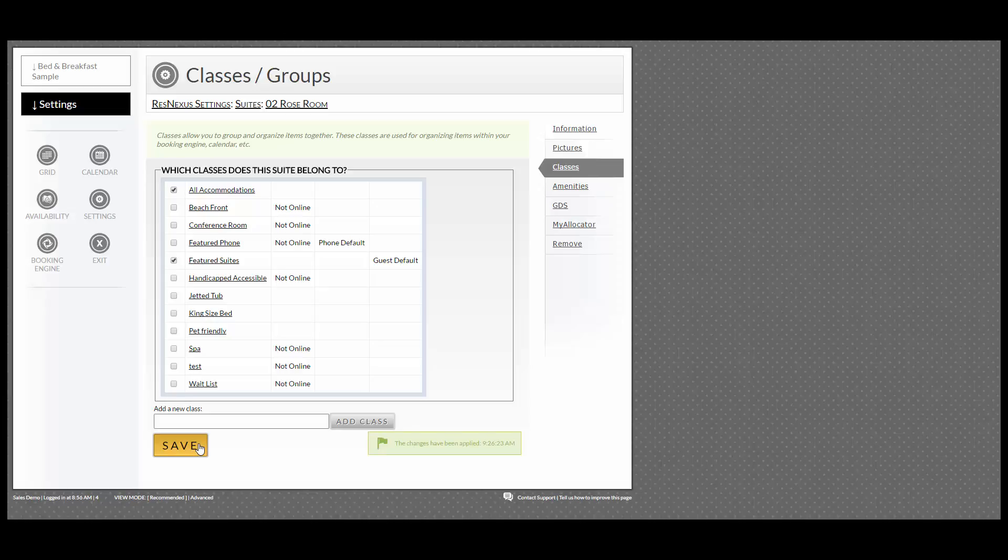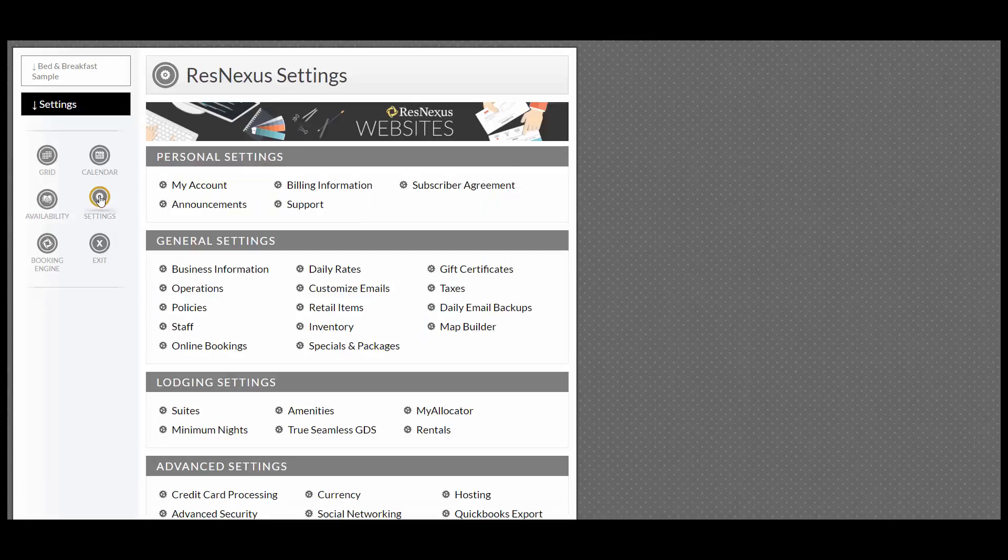Next, I will show you how to edit one of your rooms. Go to the left-hand side and go back into Settings. Once again, underneath Lodging Settings, go into Rooms or Suites.